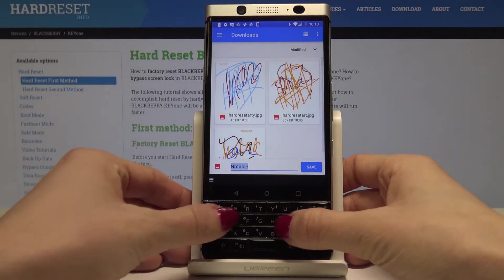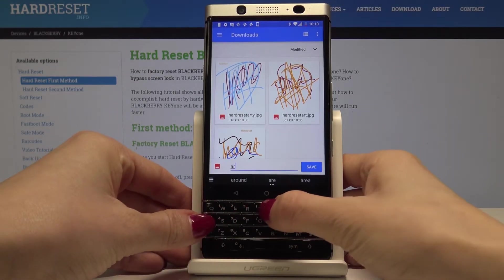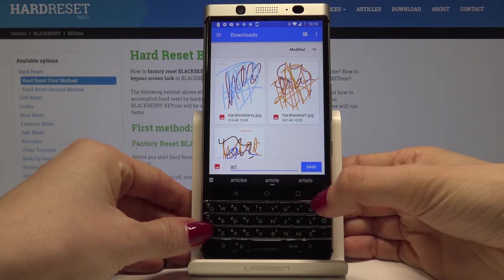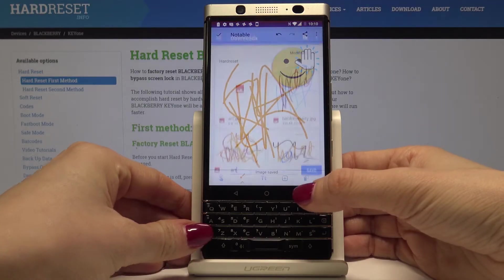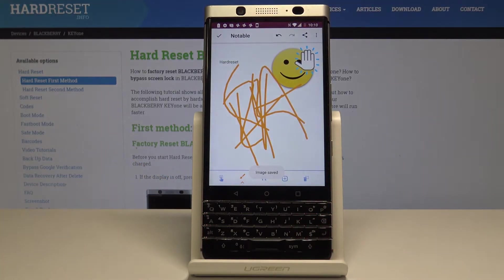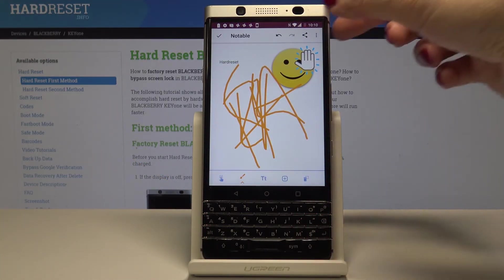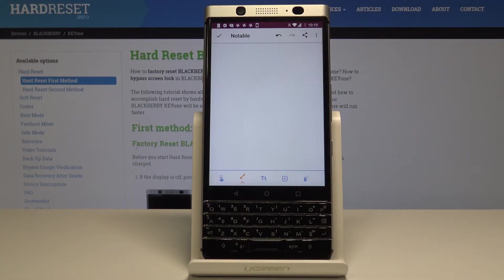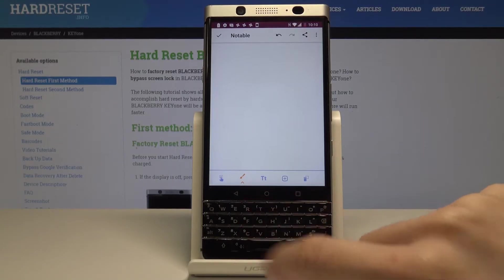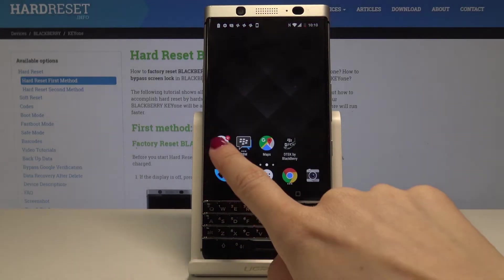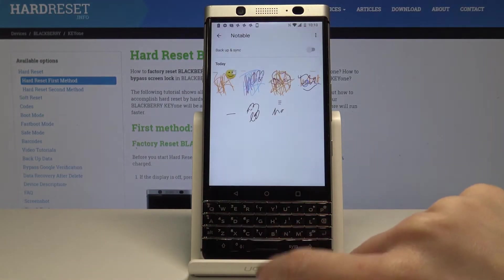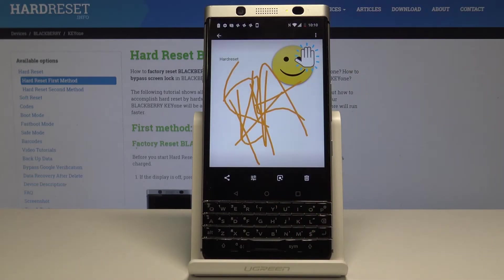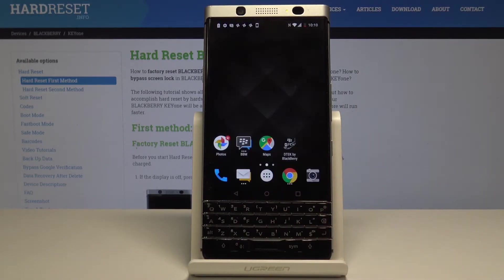Now you can name it — let me name it 'art' — and tap on Save. It will now be in your gallery. If you would like to delete this picture, just tap on 'Clear image' and you can start from scratch. Open the gallery and go to Photos — here is your art, your beautiful image.